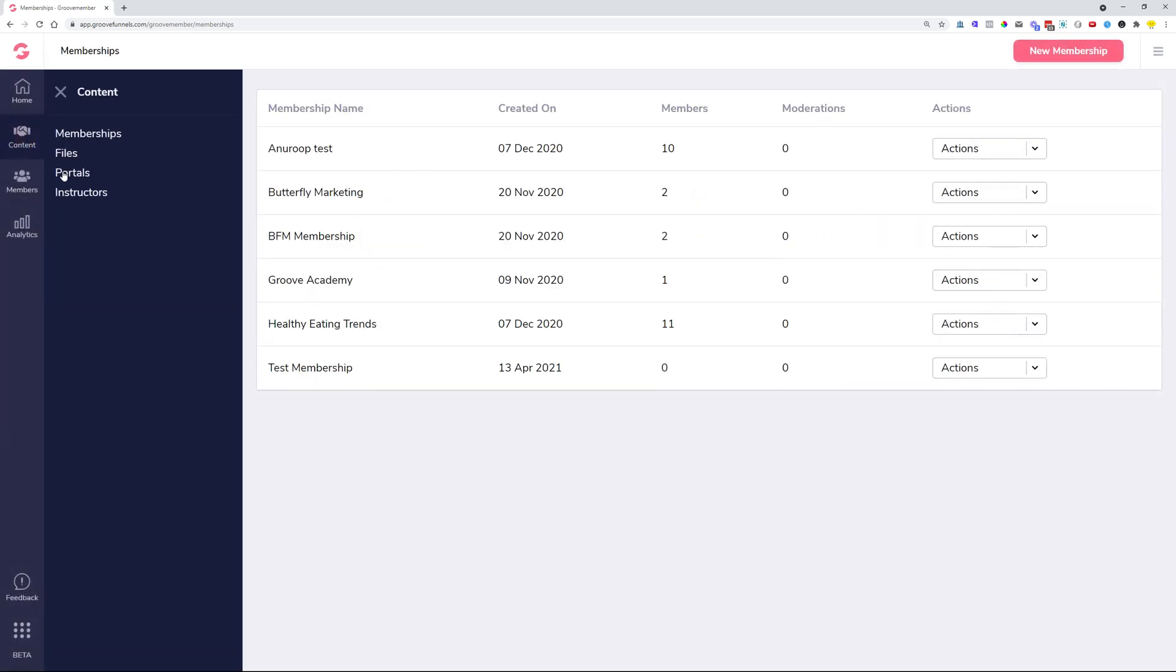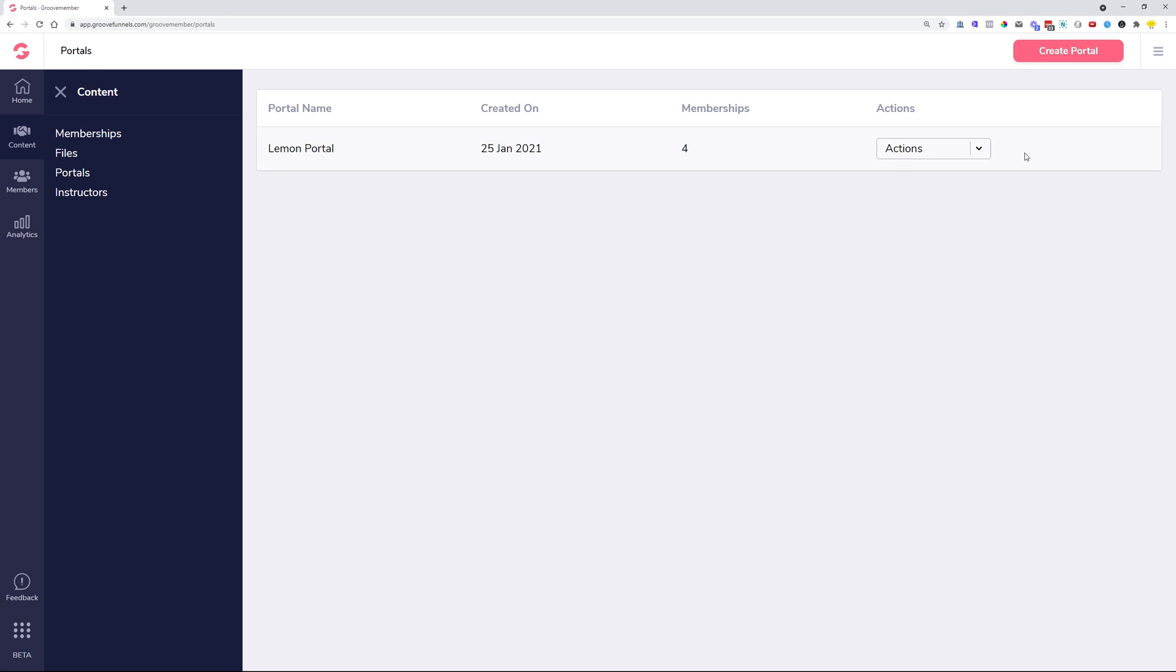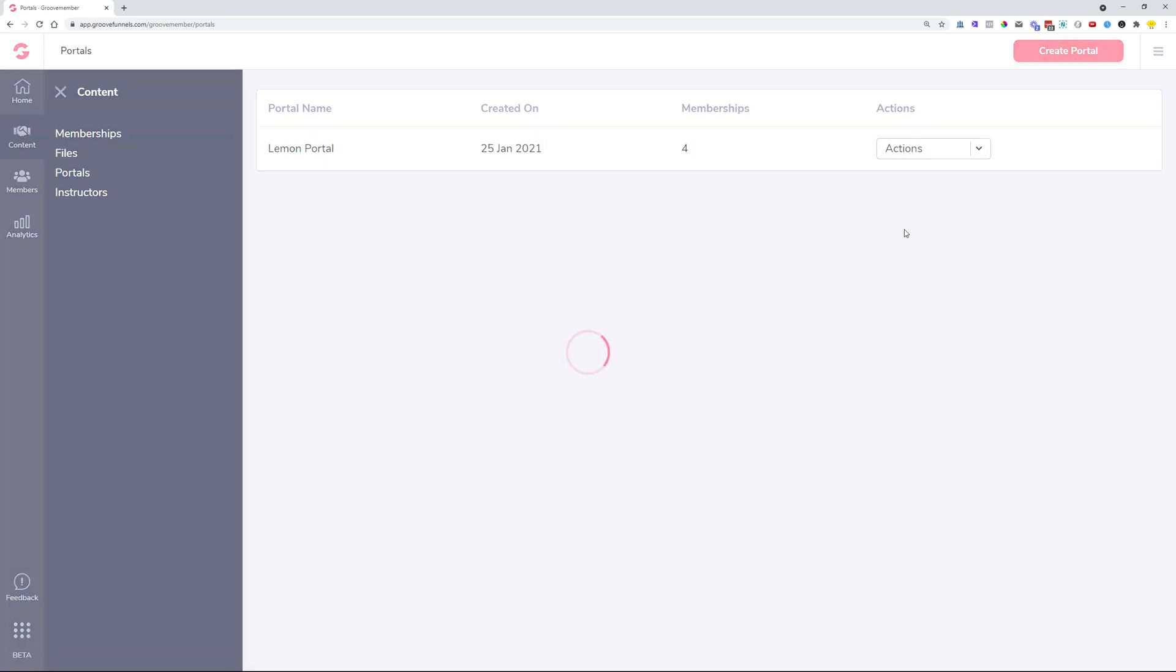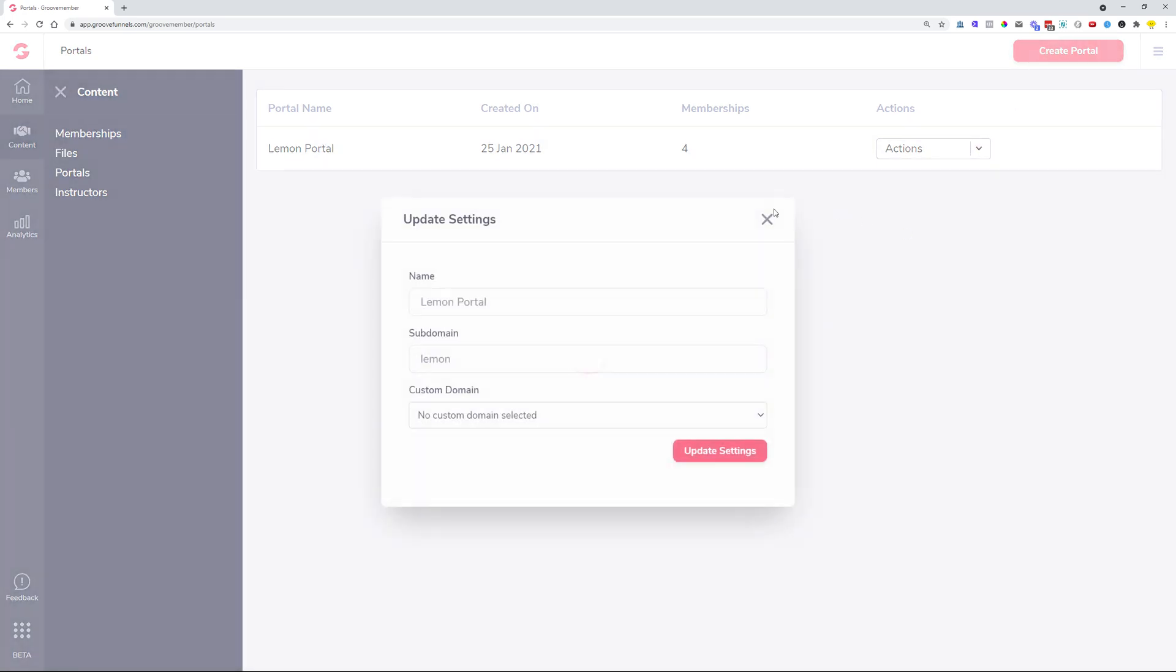And similarly to the portals. So in case you have any portals created or if you are creating a new portal, you will see this option for setting up a custom domain.